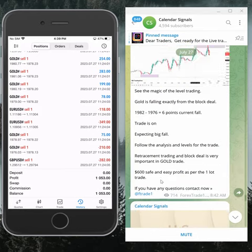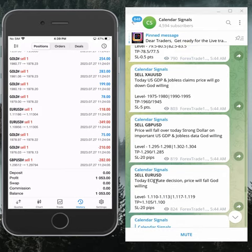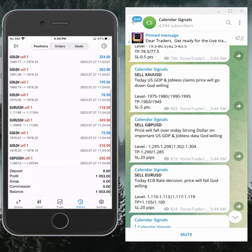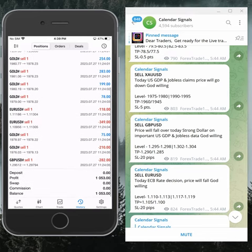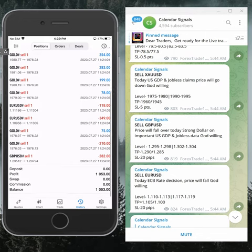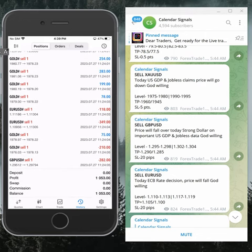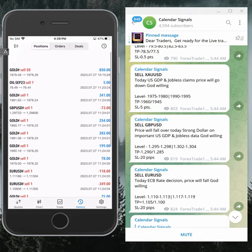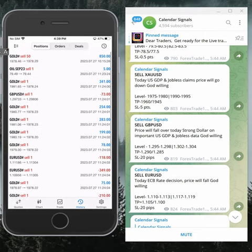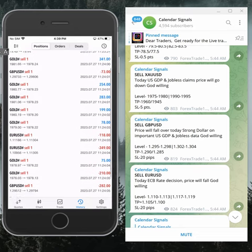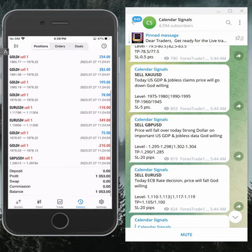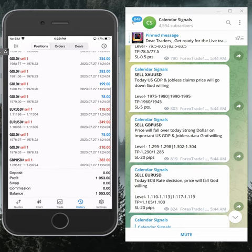On the left-hand side our mobile terminal is connected. Here we place trades based on our calendar signals. Today's profit is $1,053.